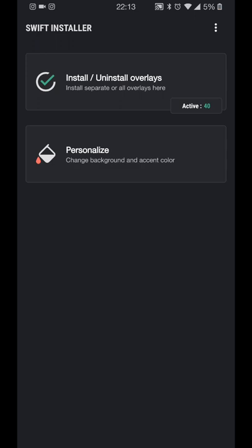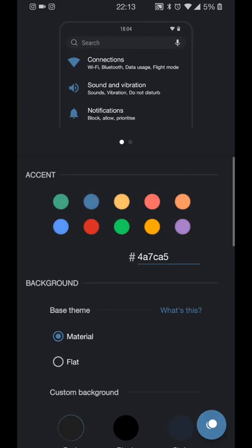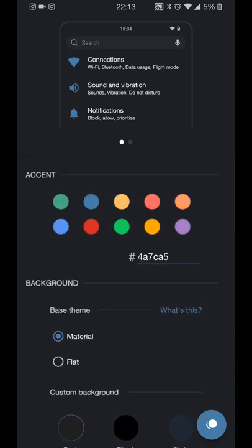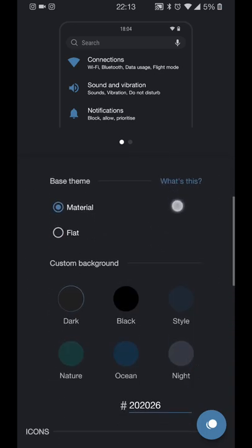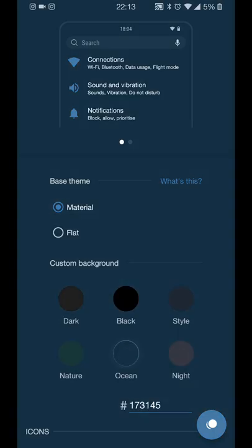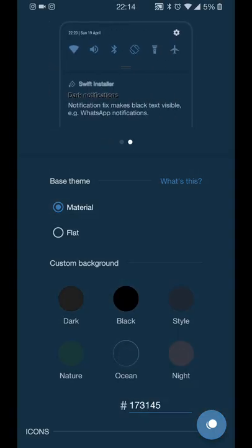I'll run through it really quickly with you as well, just to outline exactly what does what. The first thing you'll see is the Personalize section. This is where you set your system base theme, so the accent color, the background color, and so on. You can see it changes in real time within the app.